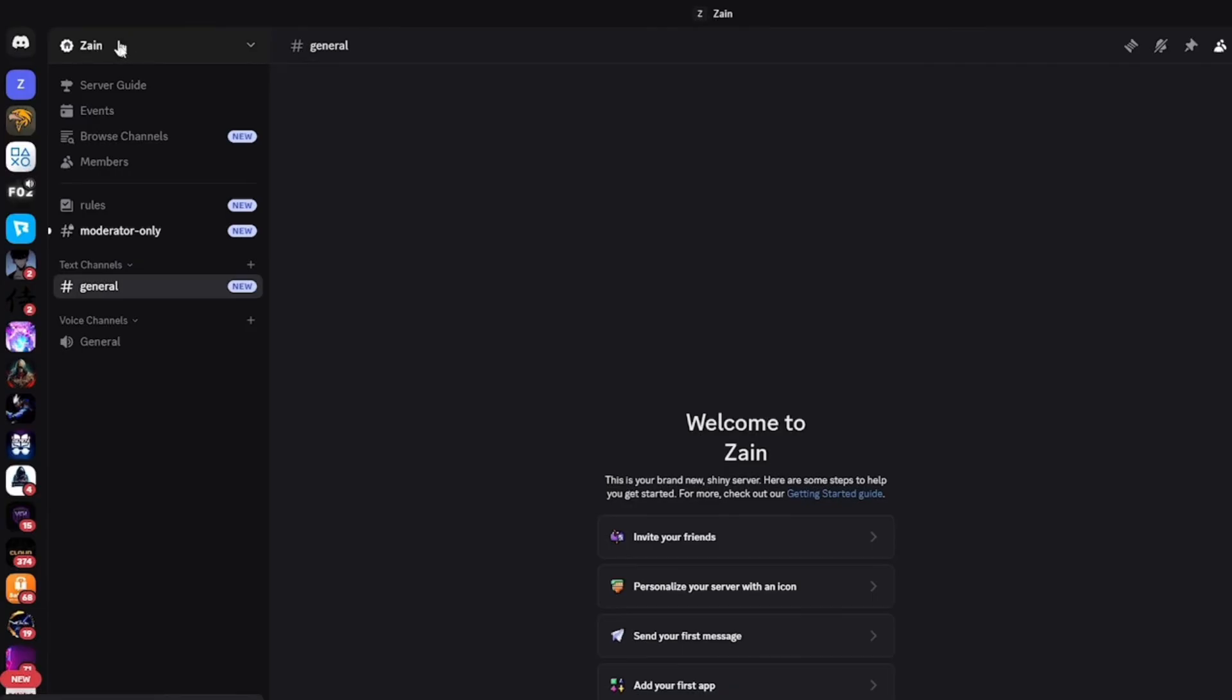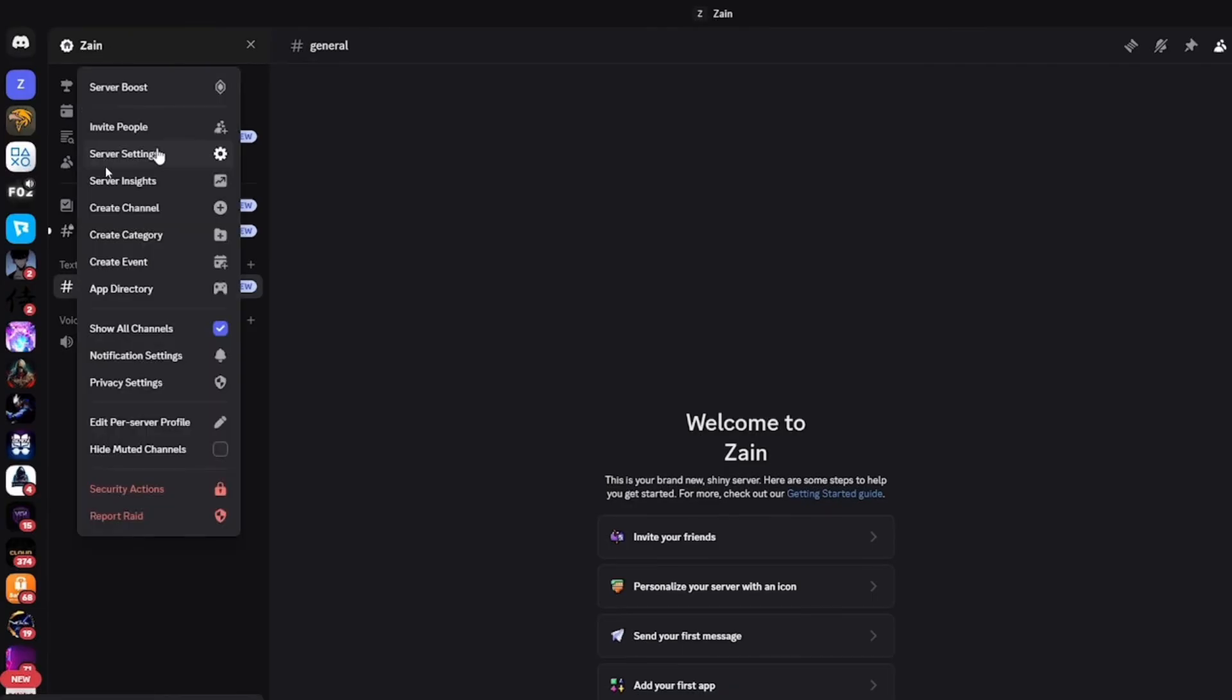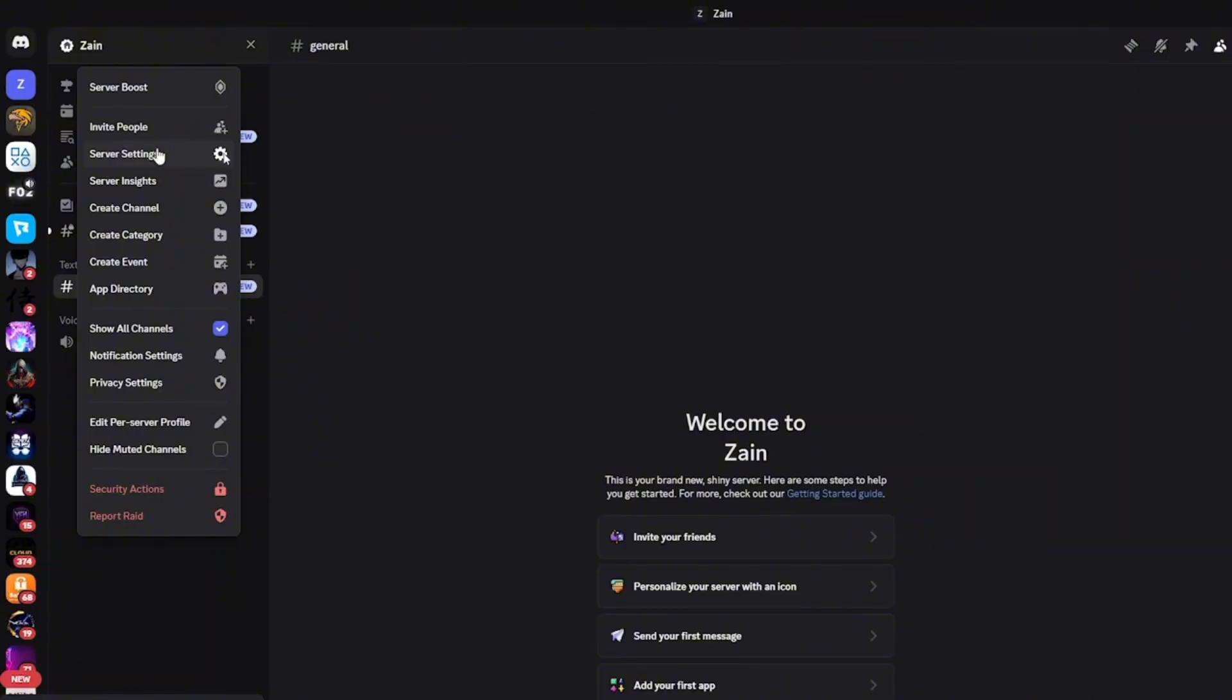Then go to the server settings. And here on the left side, you will find an option called guild settings or something like that.